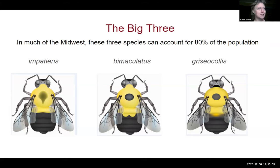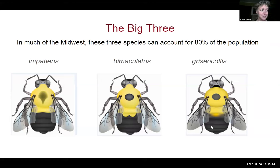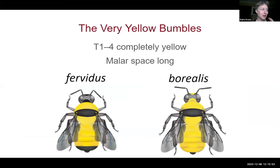For the Midwest, there are three species we call the 'big three' — they make up about 80% of observations: the common Eastern impatiens, two-spotted bimaculatus, and the brown-belted griseocollis. To tell them apart, the most important things to see are the first two segments of the abdomen and the top of the head. We still recommend that general array of top-side and face shots, but make sure we can really see what's going on on those first two abdominal segments — that's super helpful for that group.